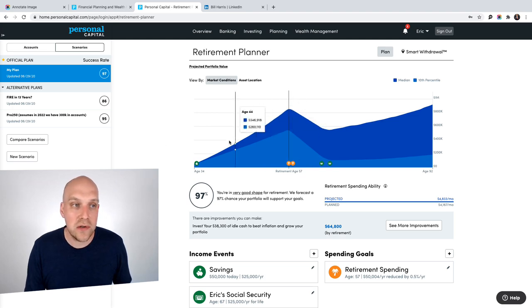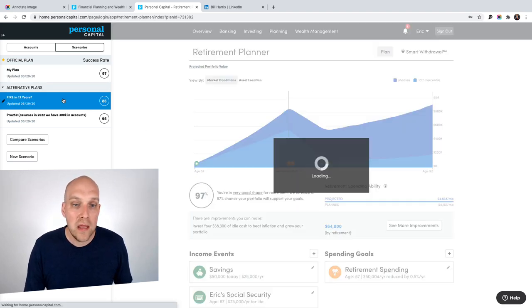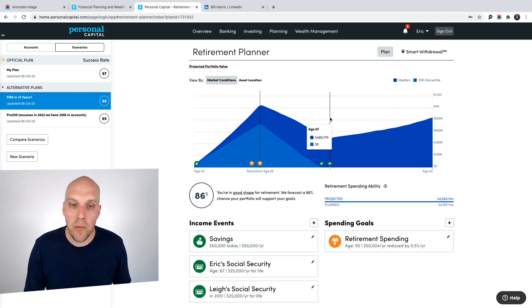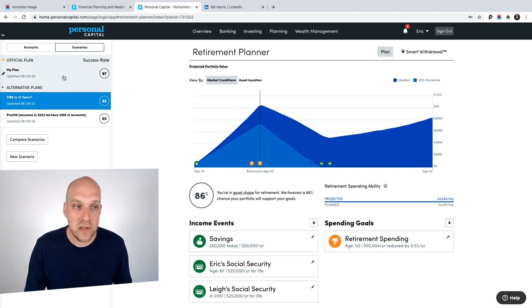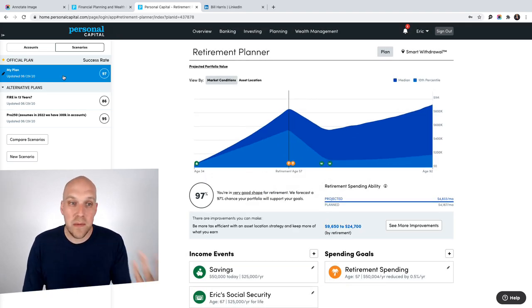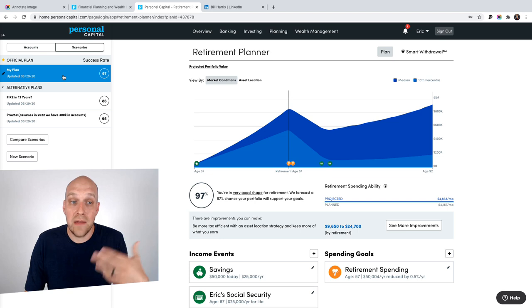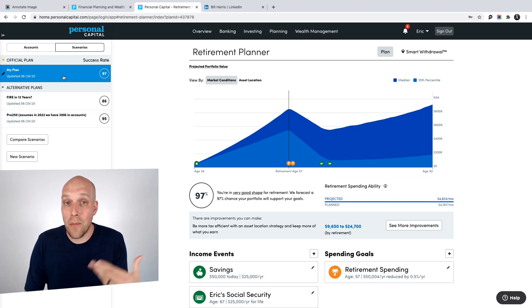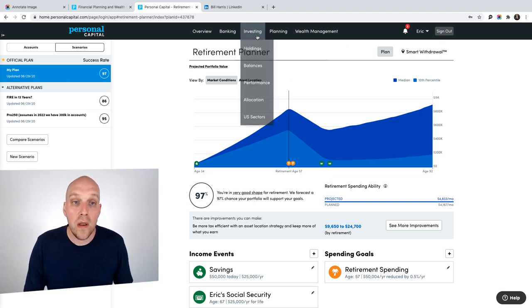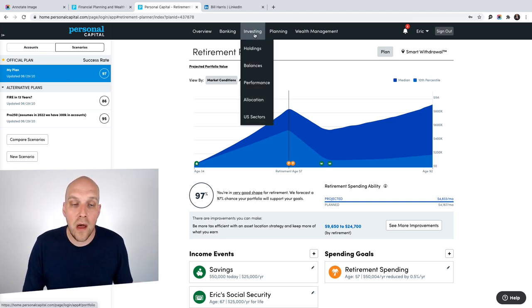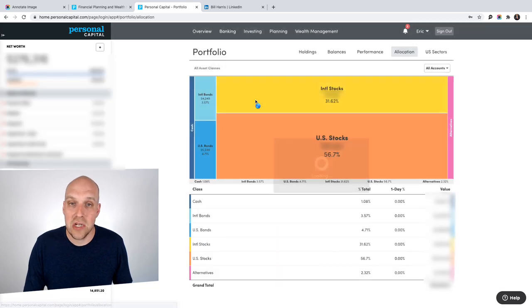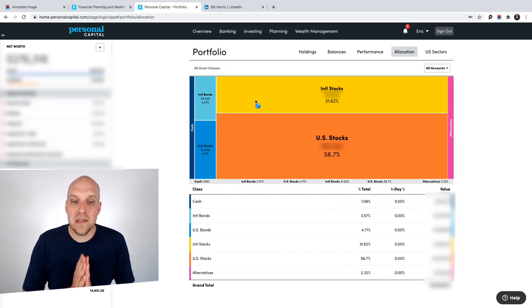So this is a really neat, interesting tool that you can play with quite a bit. You can put in different scenarios, see what the probability is that you'll still have money. I'm using this because maybe I want to retire early, and I have to have an idea of how much money I have to put away to be able to do that.